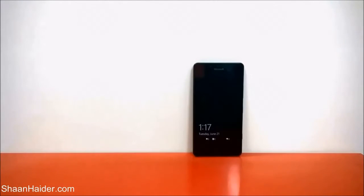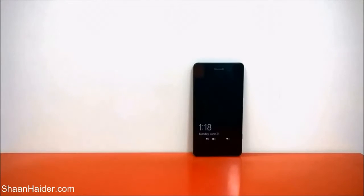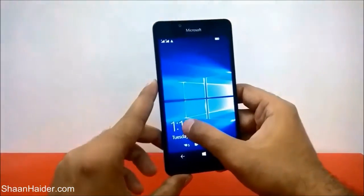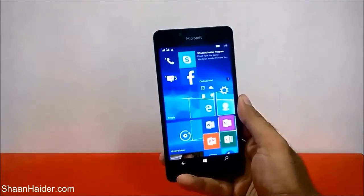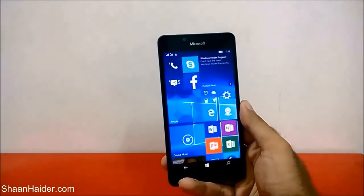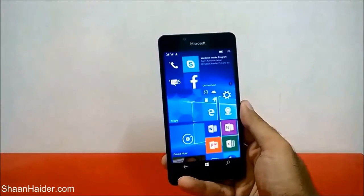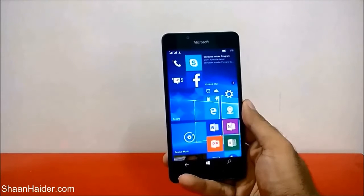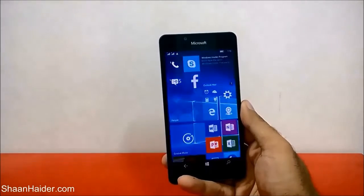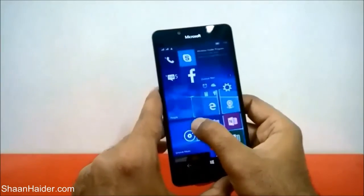Hey guys, this is Sean from shanhinder.com. In this video I'm going to show you how to move the apps and games from the internal storage of your Microsoft Lumia 950, 950 XL, or any Windows 10 smartphone to the SD card. This is very helpful if you were not using an SD card in the beginning and everything was stored on the internal storage, and now you are using an SD card.